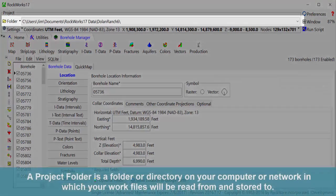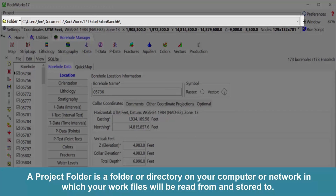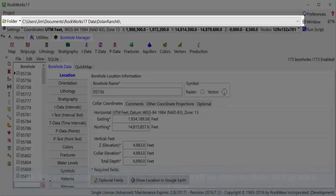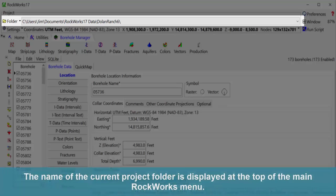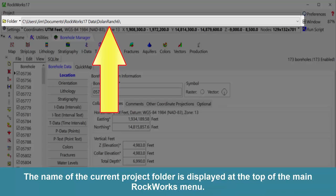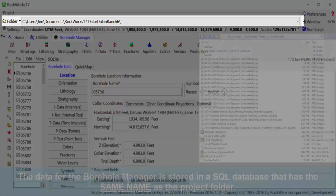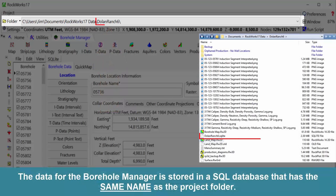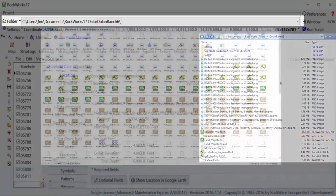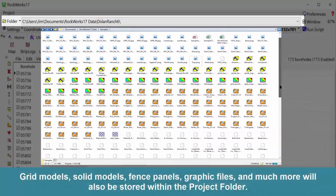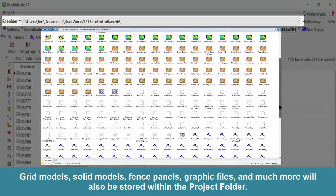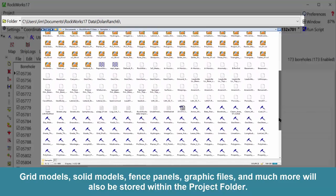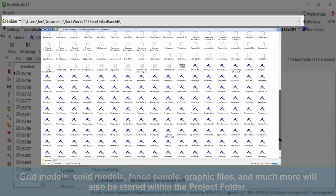A project folder is a folder or directory on your computer or network in which your work files will be read from and stored to. This includes data files that you create as well as intermediate and graphic output files. The name of the current project folder is displayed at the top of the main RockWorks menu. The data for the borehole manager is stored in an SQL database that has the same name as the project folder. Grid models, solid models, fence panels, graphic files, and much more will also be stored within the project folder.